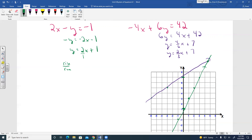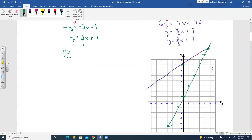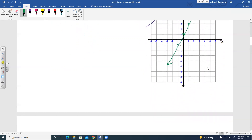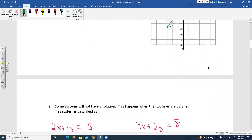A lot of times with graphing you're looking at an estimation. It almost looks like the intersection might be around (5, 10) or (5, 11). That's how graphing has its shortcomings — sometimes we can't get the exact point of intersection. But this would be considered consistent and independent.